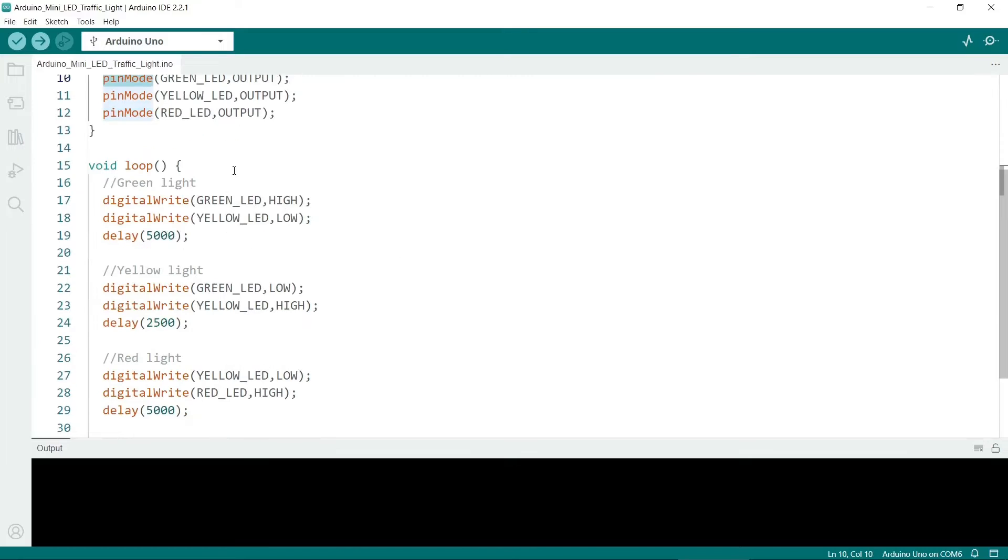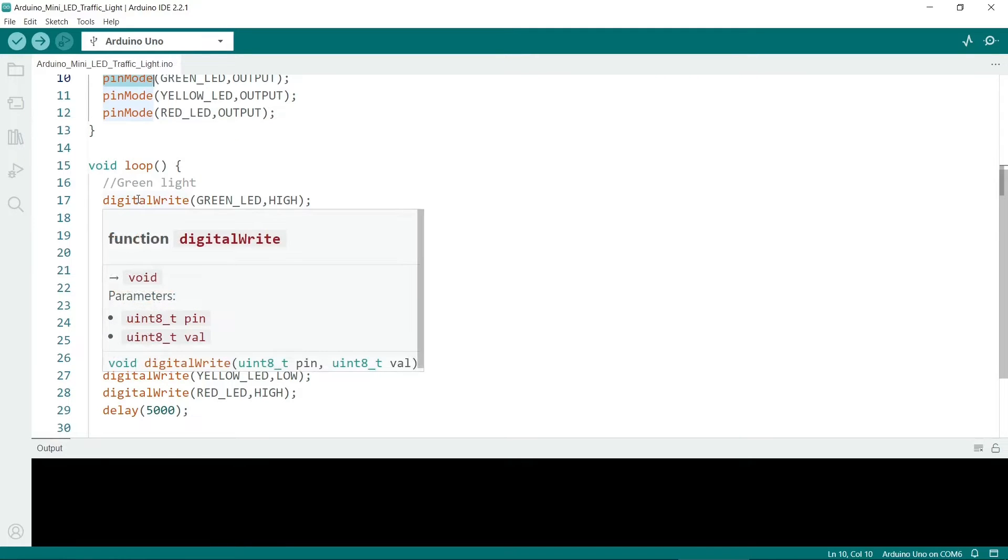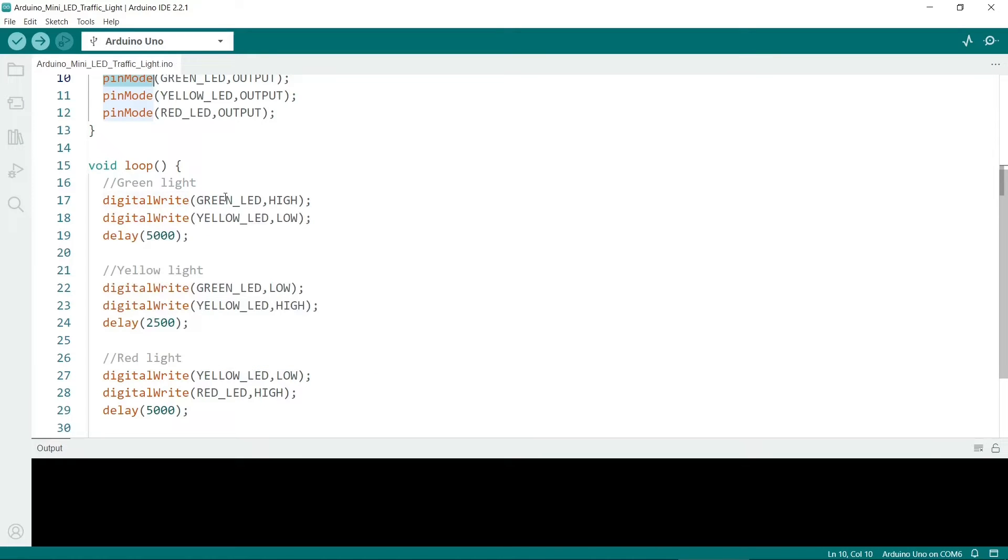Then in our loop all we basically do is to use the digitalWrite function. And all we have to do here is put in the pin number and set high which turns the LED on and low which turns it off again.